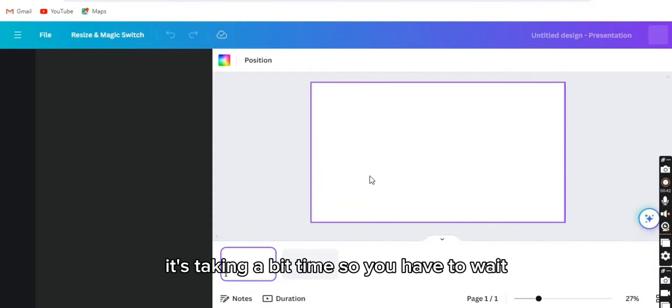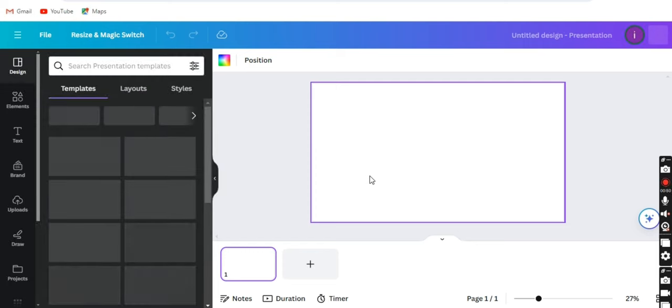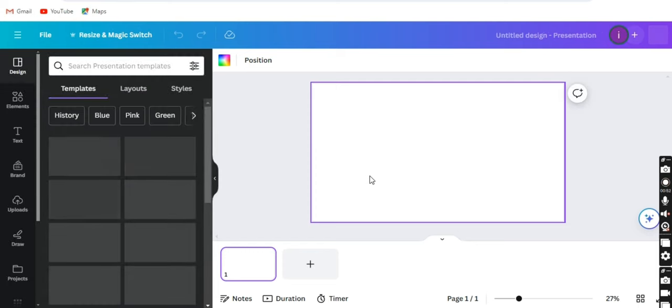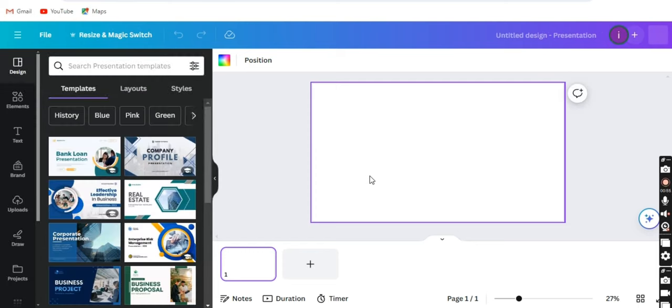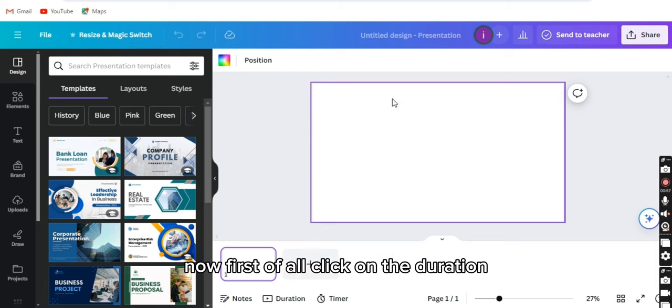It's taking a bit of time, so you have to wait. Alright, the file is opened now.